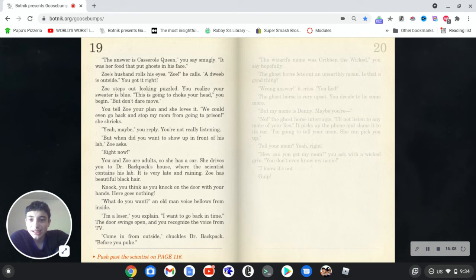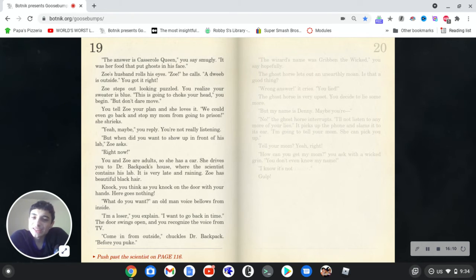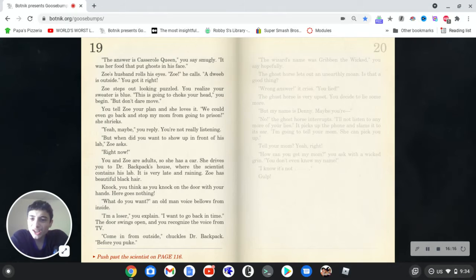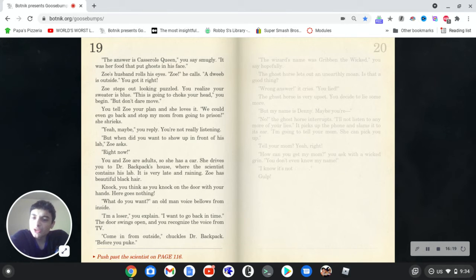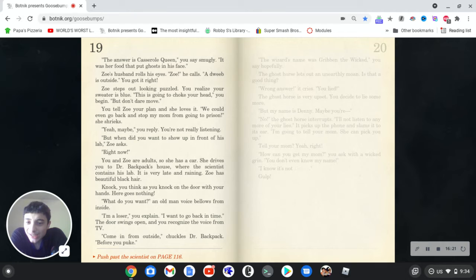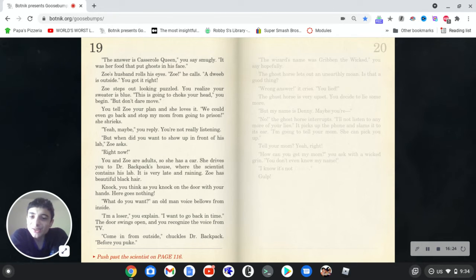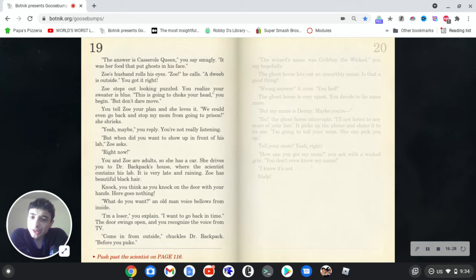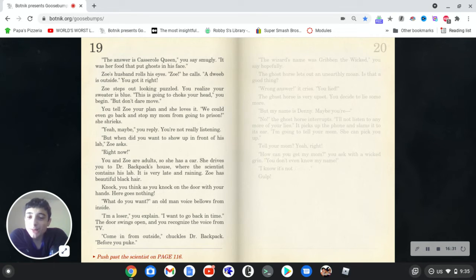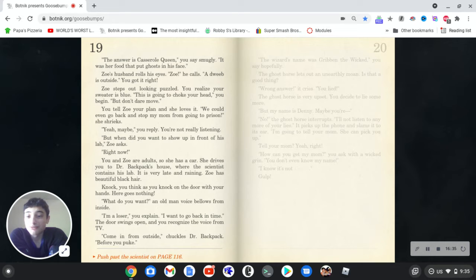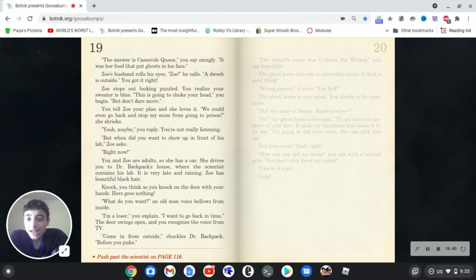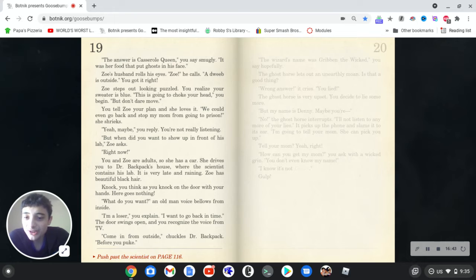Anyway, it's the casserole queen. The answer is casserole queen, you say, smugly. It was her food that put ghosts in his face. Zoe's husband rolls his eyes. Zoe, he calls. A dweeb is outside. You got it right. Zoe steps out looking puzzled. You realize your sweater is blue. What? This is going to choke your head, you begin. But don't yet move. You tell Zoe your plan and she loves it. We could even go back and stop my mom from going to prison, she shrieks. What happened there? What is that story? Yeah, maybe, you reply. You're not really listening. But when did you want to show up in front of his lab, Zoe asks. Right now.